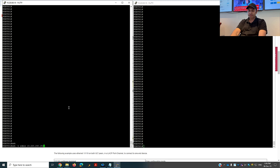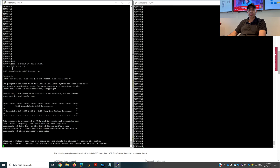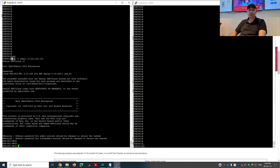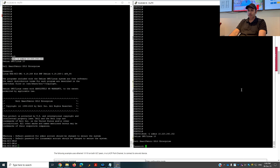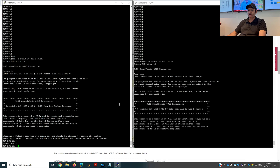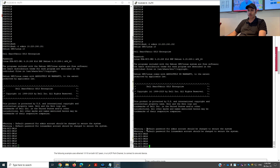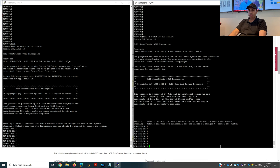The address is 10.20.240.dot and the default password is admin. I'll copy this command. As soon as I log in to the switches I will get a warning message that the default password for the admin account should be changed for security reasons.